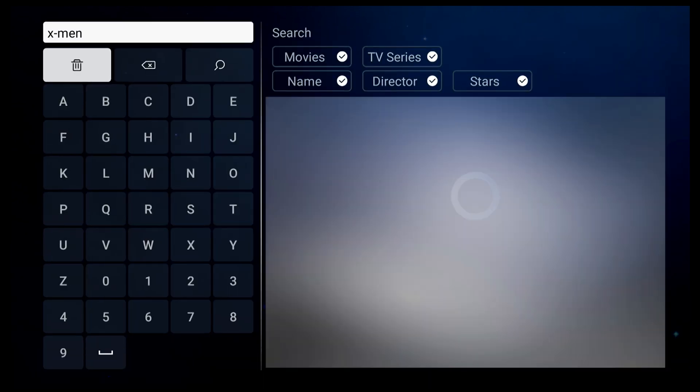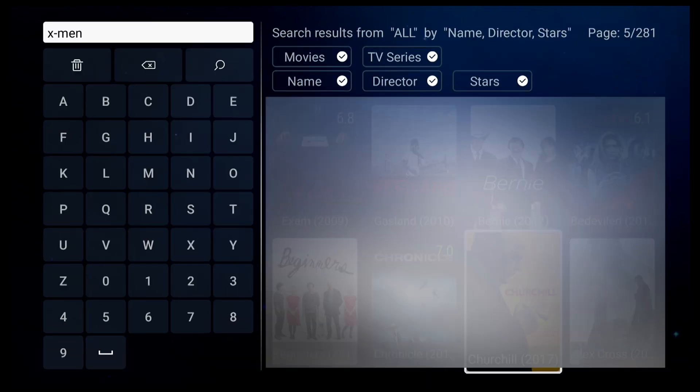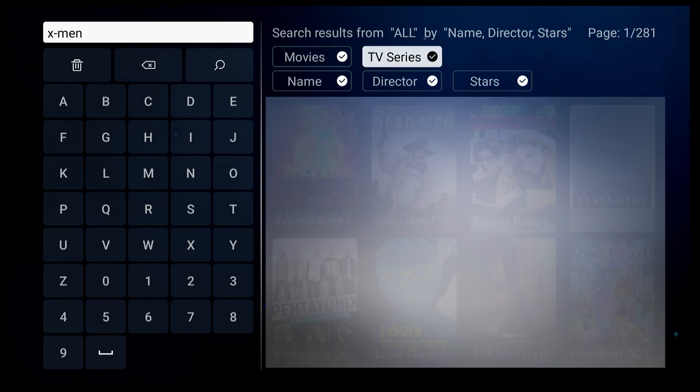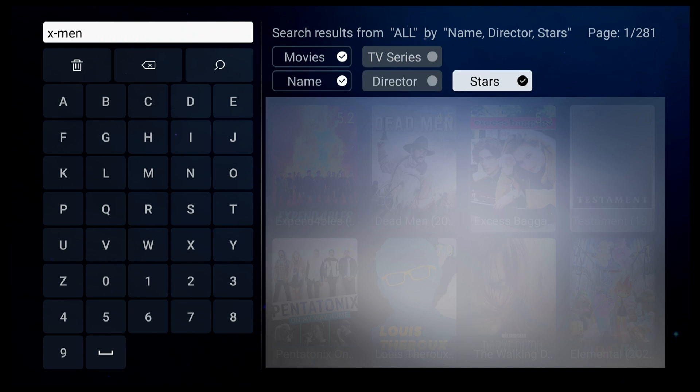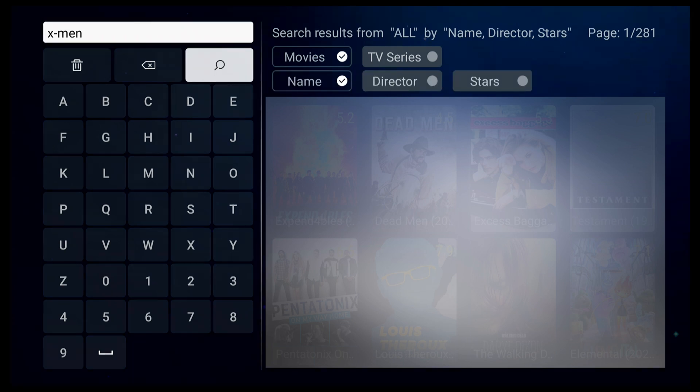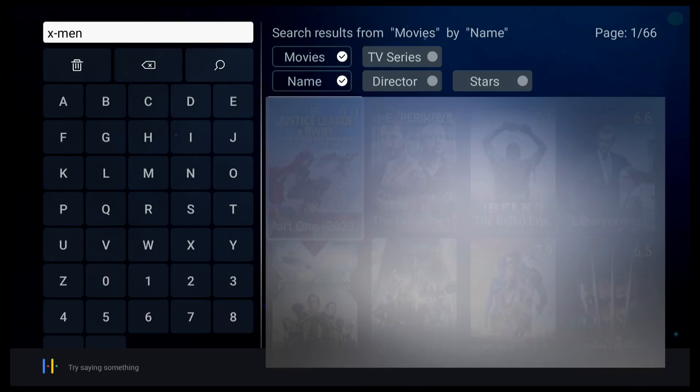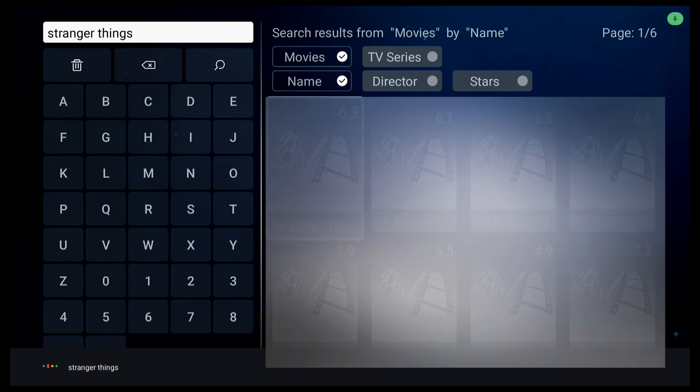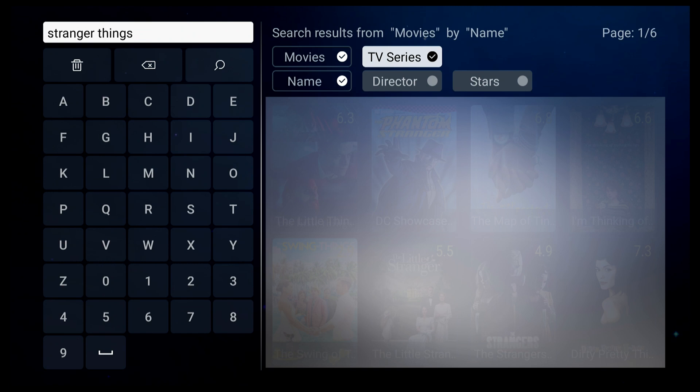There you go. All videos related to X-Men will come out instantly. You can filter by movies, TV series, or name. Then select the video you'd like to watch. Let's try a TV show, Stranger Things. Perfect. Quick and simple.